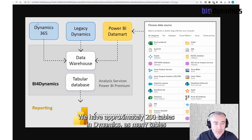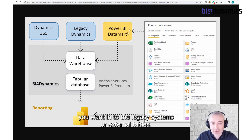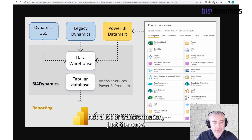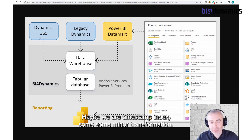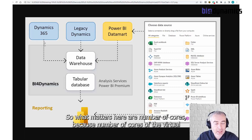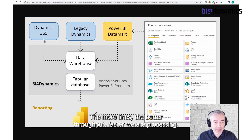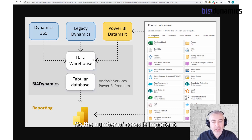Phase one: getting data in. We have approximately 200 tables in the language, as many as we want with the legacy systems or external tables, and we are really copying it all. What matters here is the number of cores. The number of cores of the built-in machine will define the number of lines in the data package. The more lines of output, the faster we are processing. So the number of cores is important.